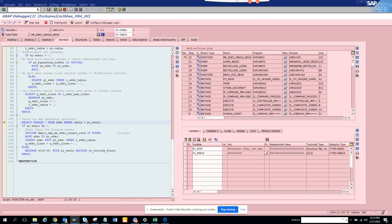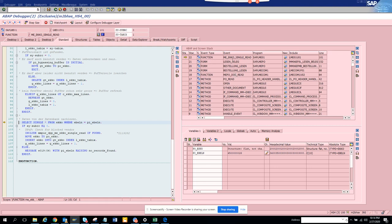You may want to see from where it's getting called further. You have the stack - the stack is very important. From here you can see from where which function module is getting called, for this form routine, and then this function module inside is calling this function module through this form routine. All these things you can see from here.